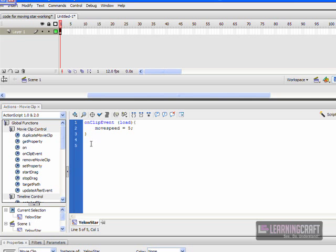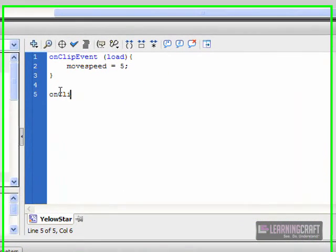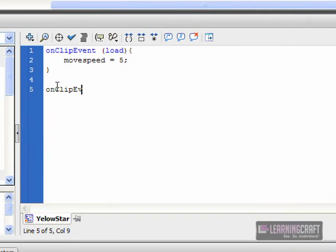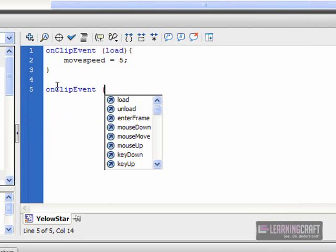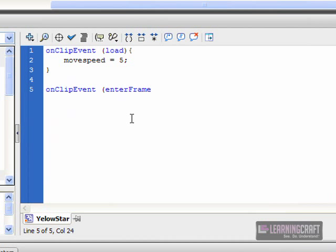So what I want to do now is create another handler, another onClipEvent. This time, instead of looking for load, we're going to be looking for enterFrame. So every time the playback head comes back into the frame, we're going to run our script and constantly update and see what's going on. Next, we want to measure to see if anyone is pressing any of the keys on the keyboard.